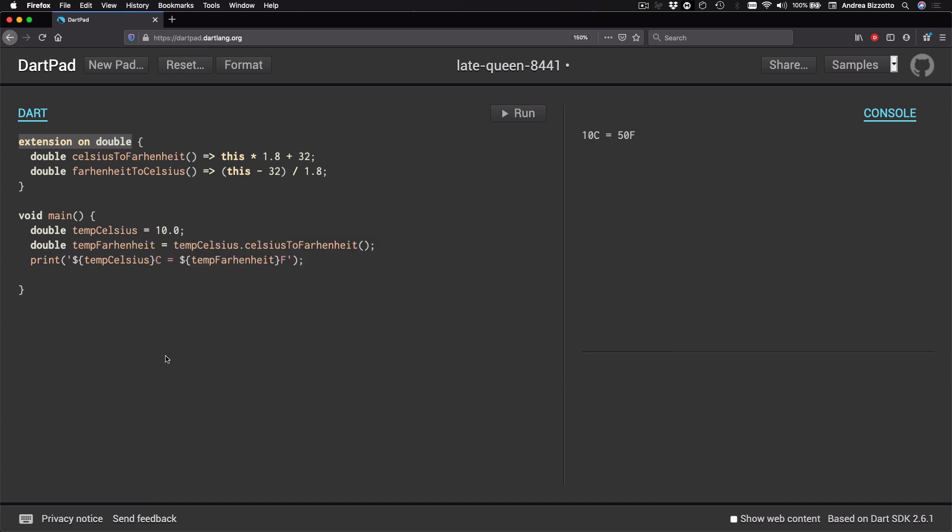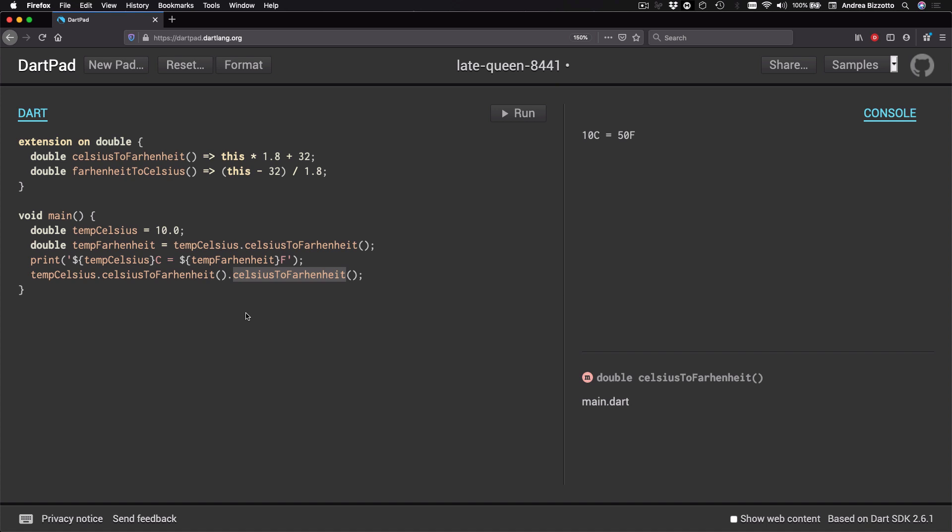By the way, at the beginning of this video I said that we should be mindful when we use extensions and there are cases where it's best not to use them. And this example that I've just presented is one such case because with this extension nothing stops me from writing code like this and convert my temperature to Fahrenheit more than once. And this syntax doesn't make sense.